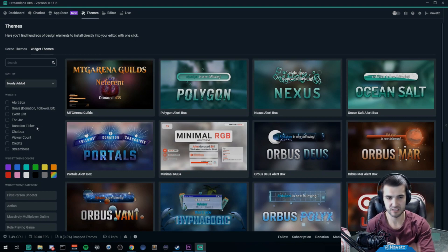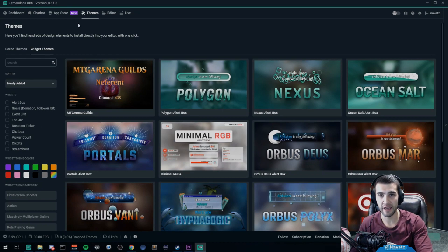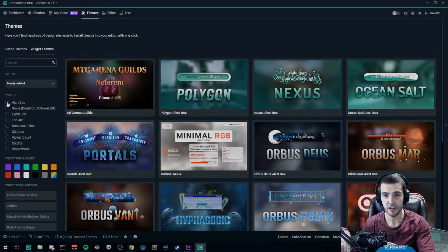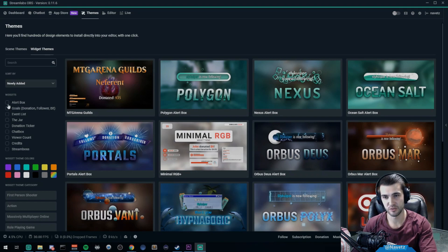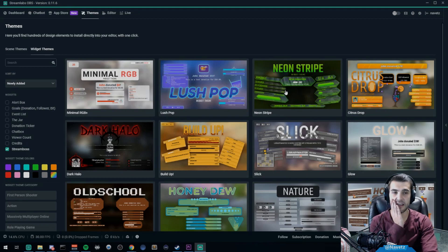Your follower goal, your donation goal, your event list, your credits, your chat boxes, and all of those kind of things. Now you can go ahead and search them and filter them on the left hand side here. It has options to search by exactly which component you want.